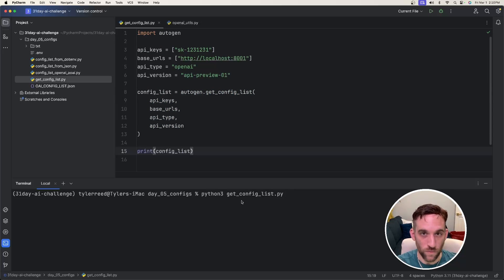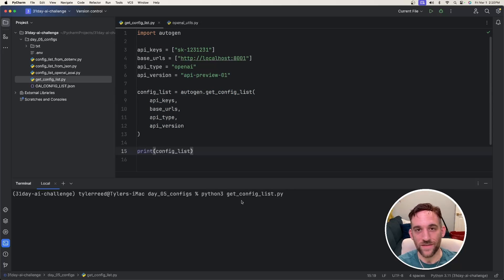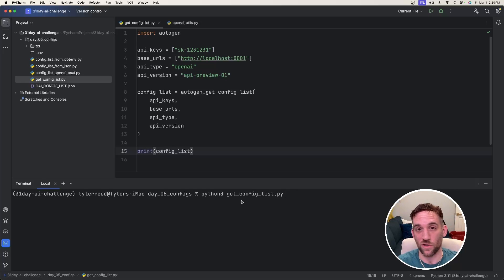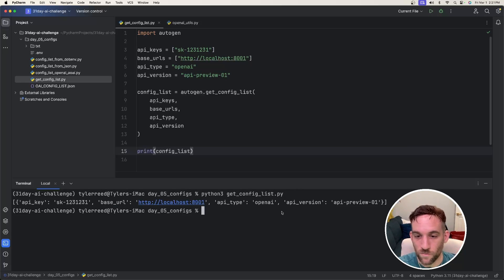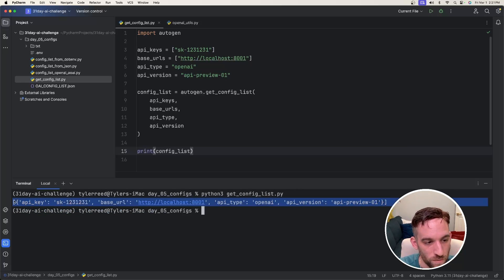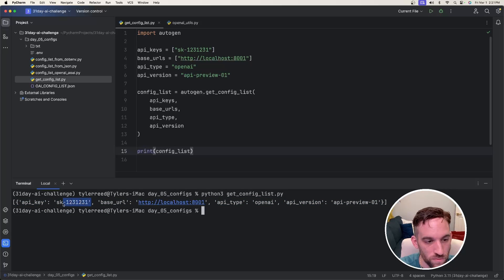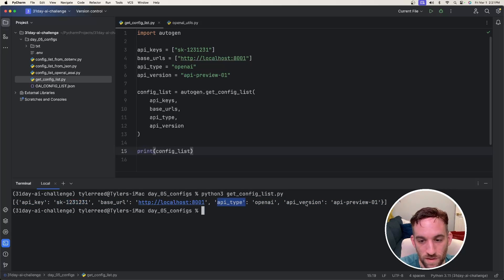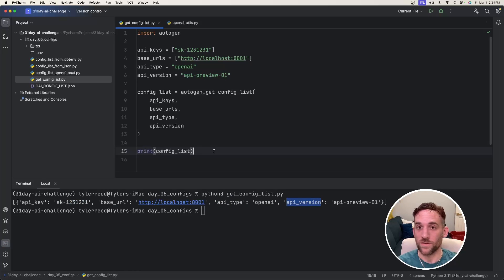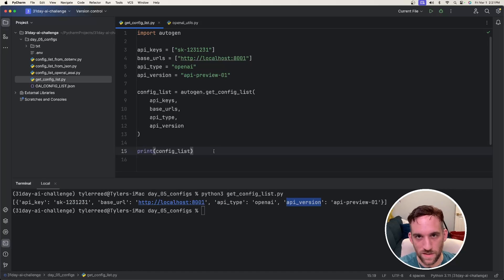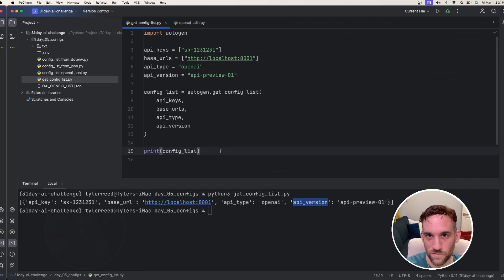And then I have a print statement at the end just to verify that the configList that we gave into the function is properly printing out all of the properties. All right, so if I run this, right here is the output. So we have the API key that I put in here, the base URL, the API type, and then the API version. This is the first way, and this is probably the most basic way. Let's move on to the next example.